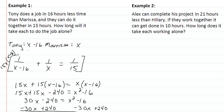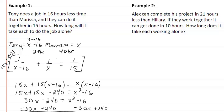Tony would be 40 minus 16, which gives us 24. So Tony takes 24 hours and Marissa takes 40 hours to do the same job.